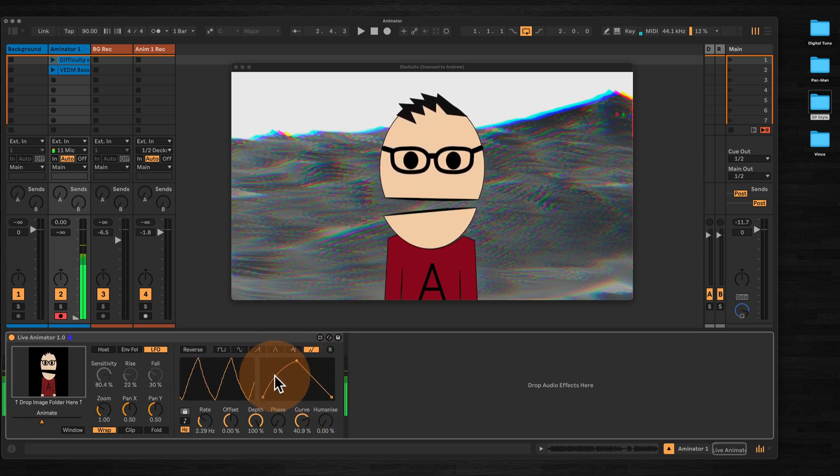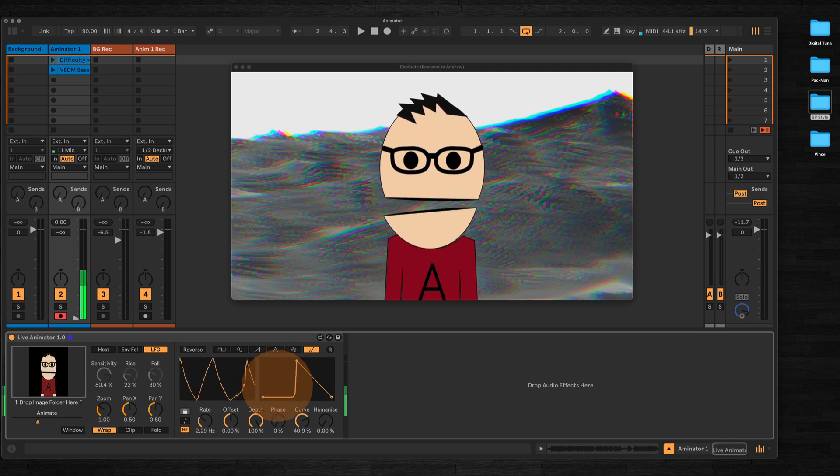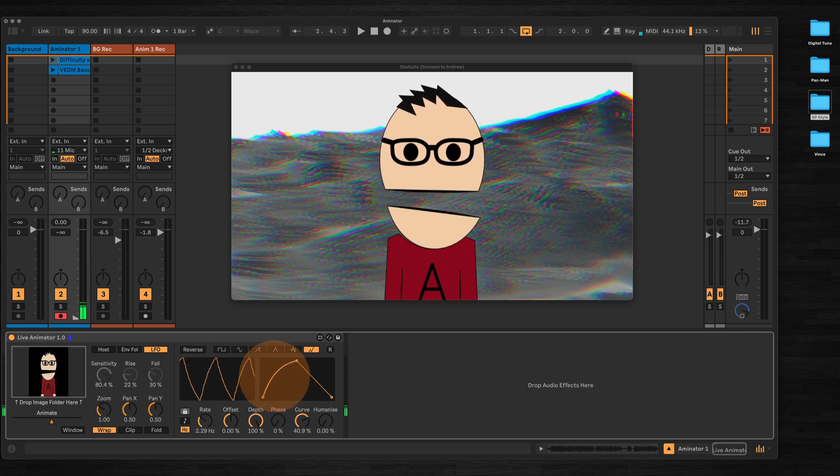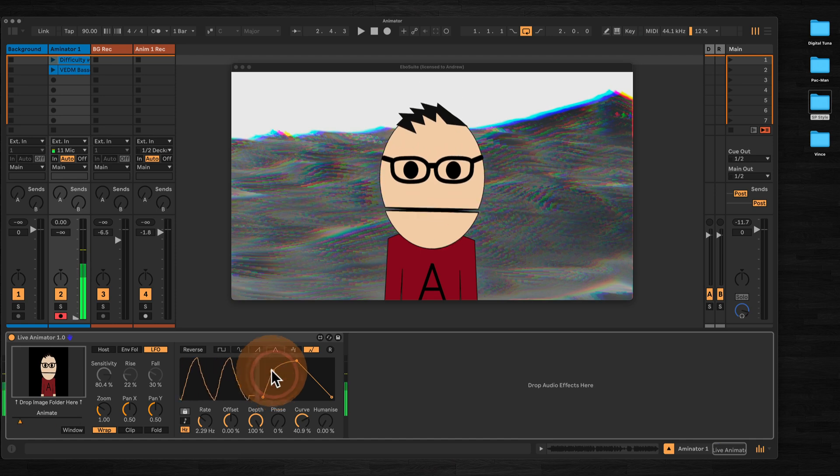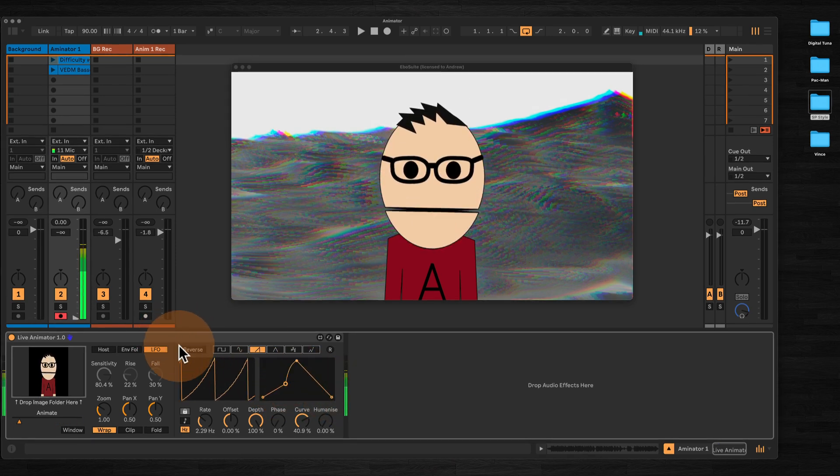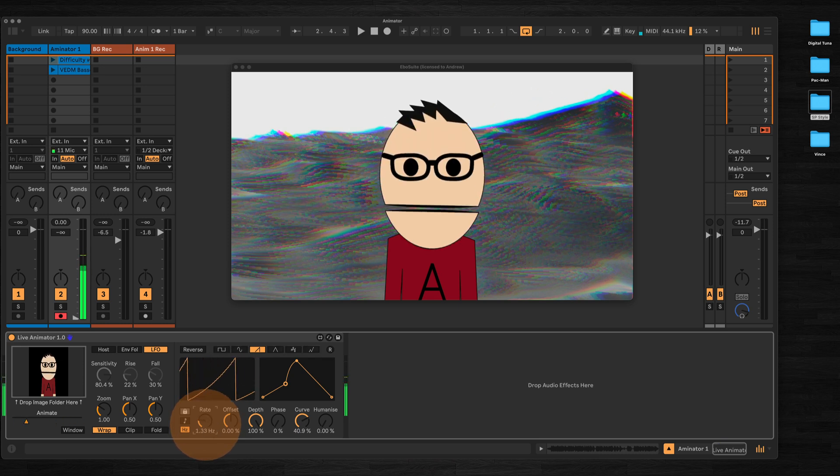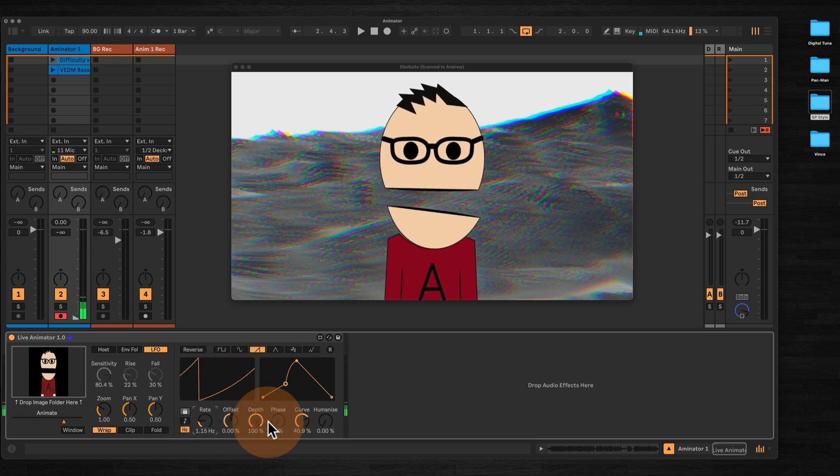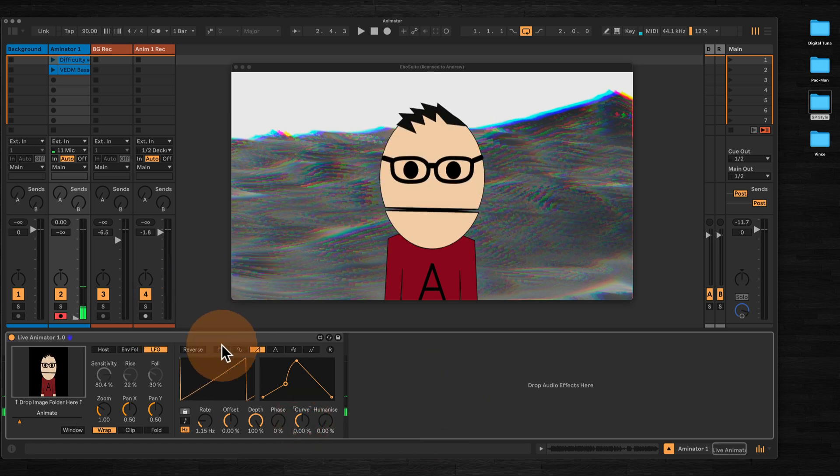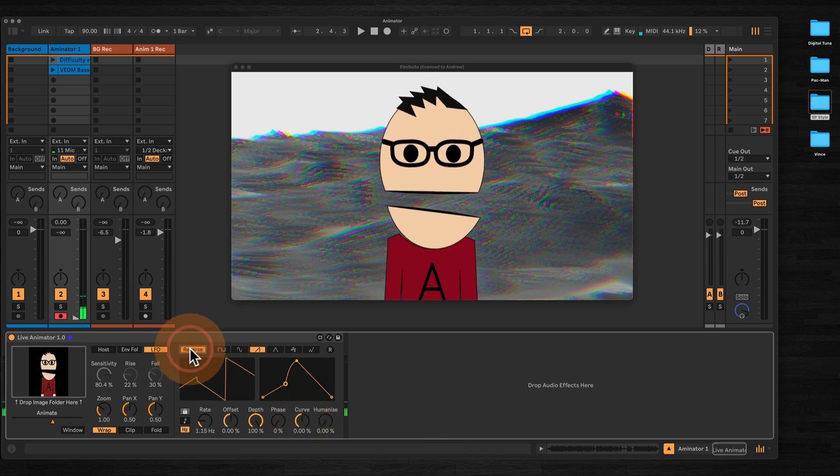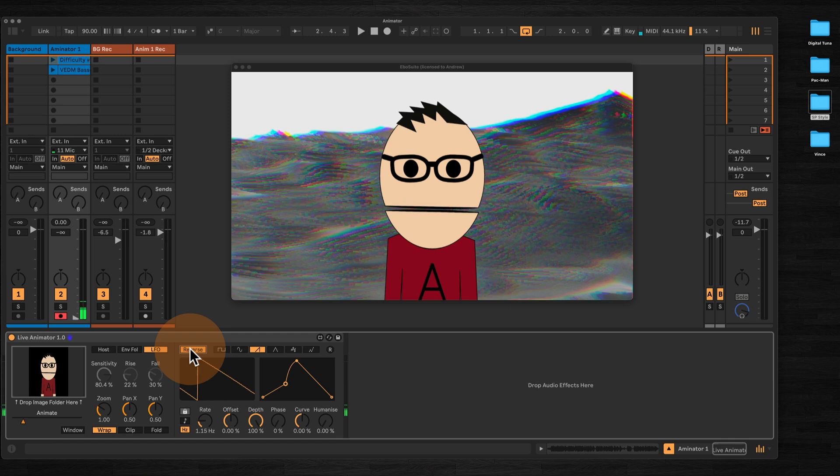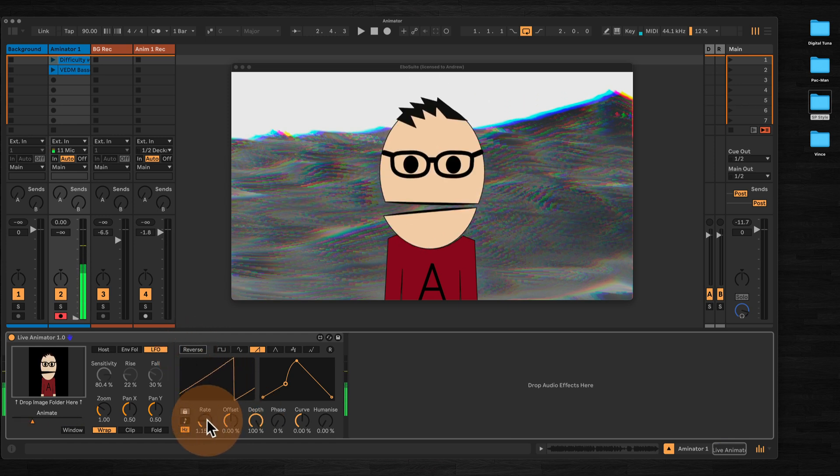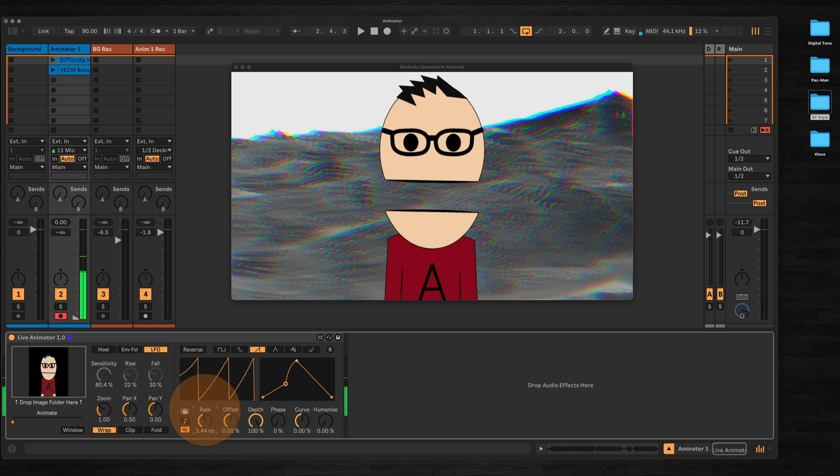You can design your own LFO shape here. Hold down option or alt to bend the line, or just double click to add new points. You can reverse the shape of the LFO. Let's just slow this down a little.